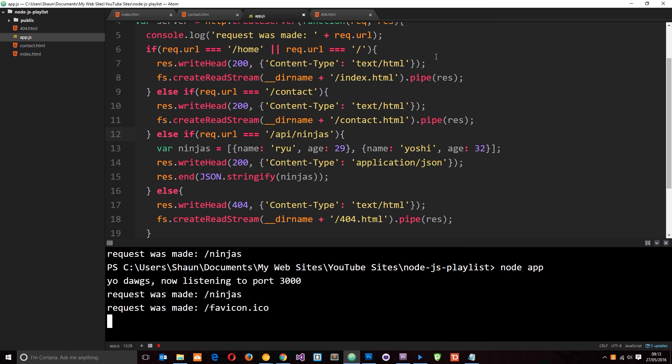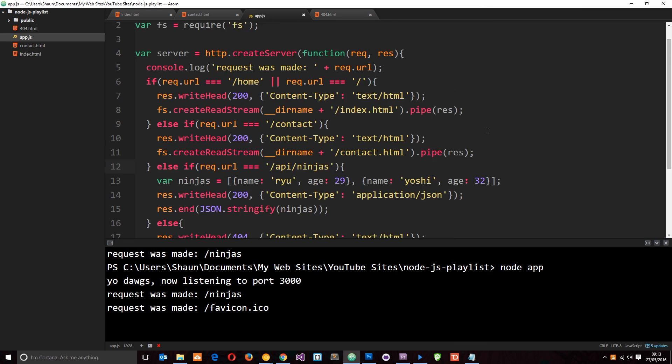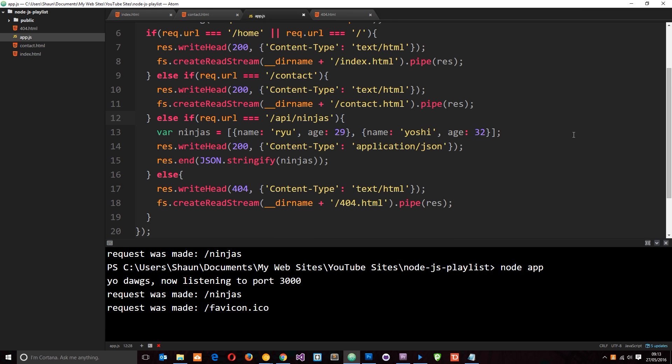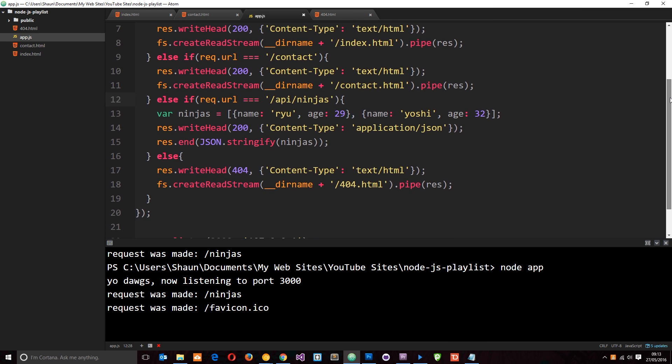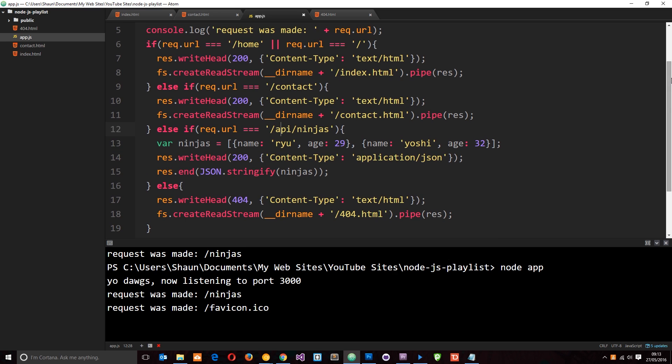So there we go, guys. That's how we create routes. And you might think this is a little bit cumbersome, especially if you've got a big website with many, many different pages. But fortunately, we can use a package called Express, which we are going to take a look at later, which is going to make routing and doing other stuff with Node.js so much easier. And I'm going to take a look at that later. But for now, this is how we set up some basic routes in Node.js. Any questions, leave those down below. Otherwise, guys, I'm going to see you in the very next tutorial.